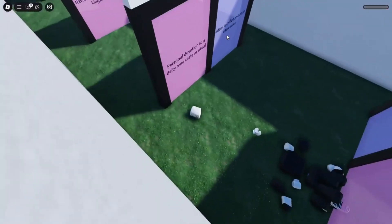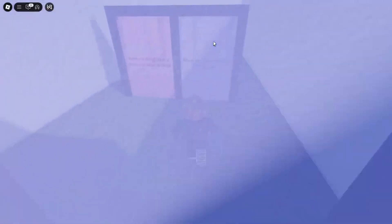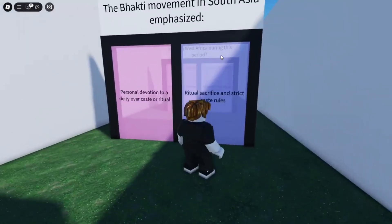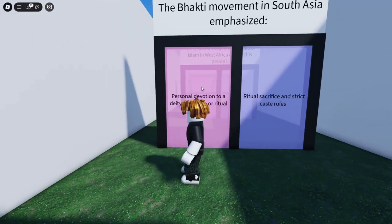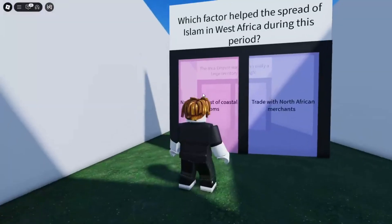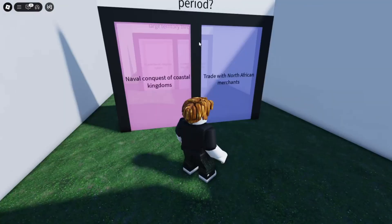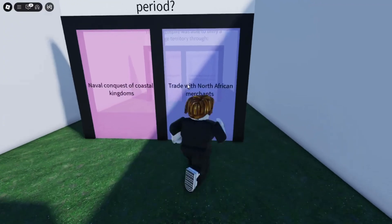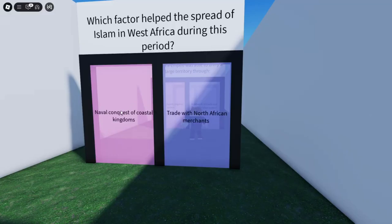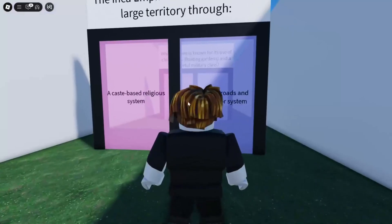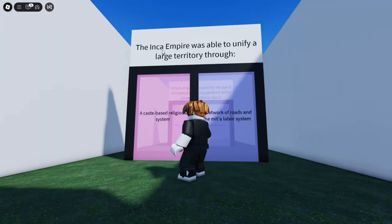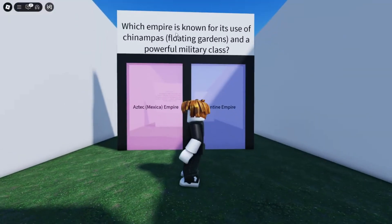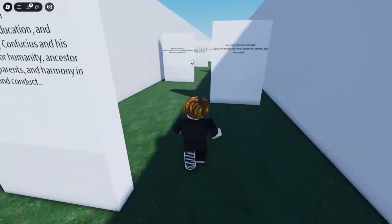The questions are the same and that person just died. Let's see — I don't even think my teachers talked about this one, but I think it has to be A, that's the only one that makes sense. Which factor helped the spread of Islam in West Africa during this period? Trade is definitely for sure, so it's probably B. In the Americas — the Inca Empire related to the Aztecs — they were able to unify a large territory. I remember they had a whole road system, I'm locked in.